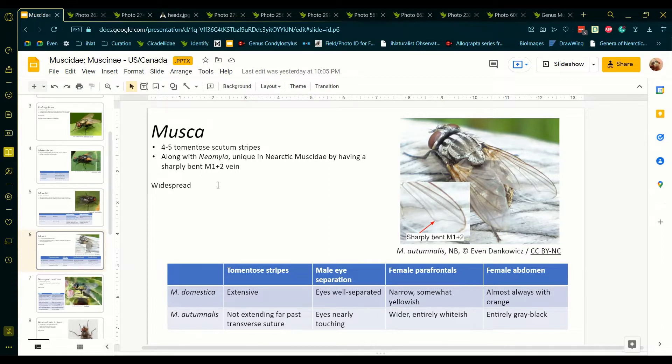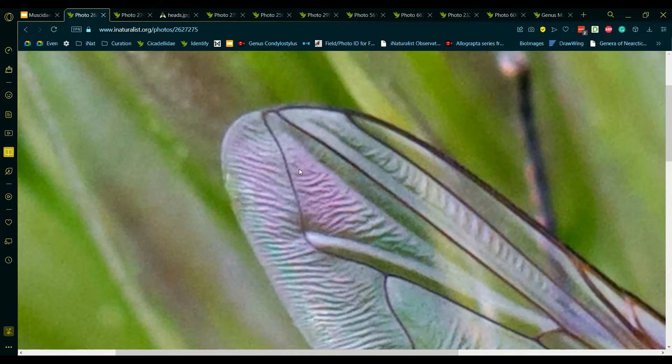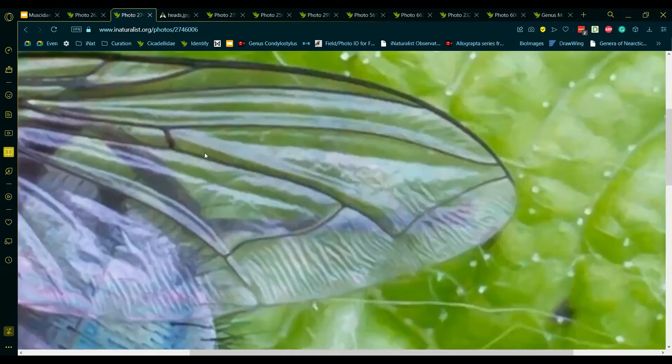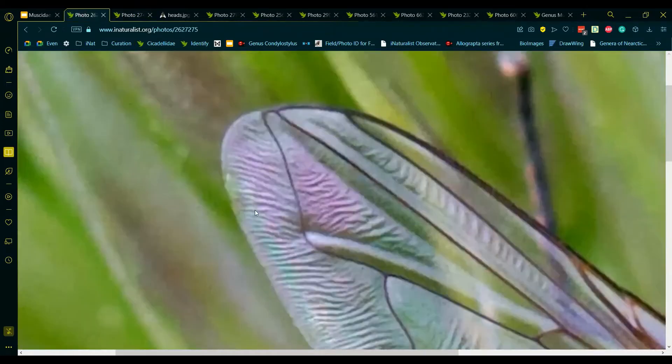Musca are unique in the superfamily Muscoidea for having a sharply bent vein M1 plus 2, except for the genus Neomyia, which have a shiny green scutum and are thereby not confusable. All other similar Calactria genera with a sharply bent vein M1 plus 2 have almost a perpendicular bend, unlike Musca, which have a rounded bend.